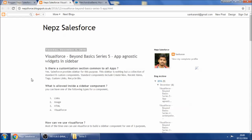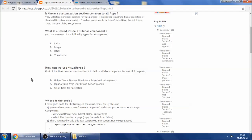It offers four ways of adding components. You can provide a custom link, add a component for displaying an image, or create a component with HTML code. These three are primarily for admins, and for developers it provides a fourth way: you can embed a Visualforce page into a component which sits in the sidebar.